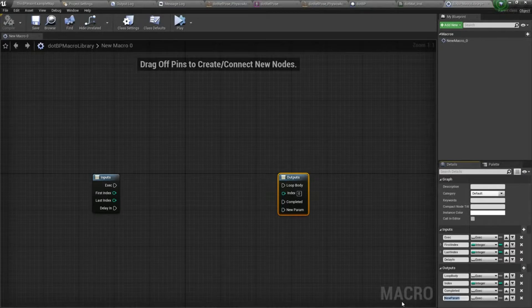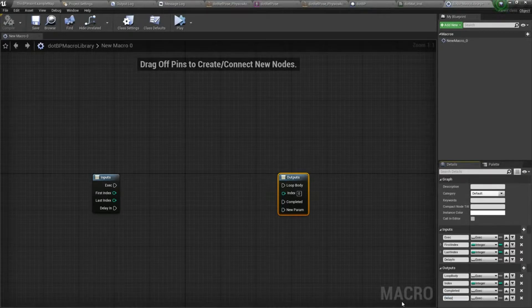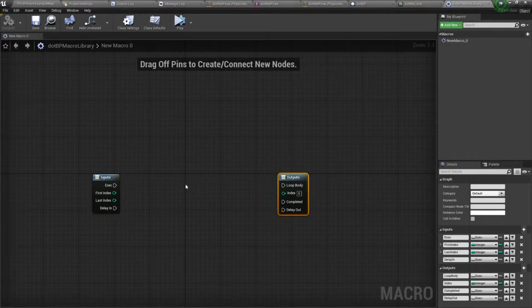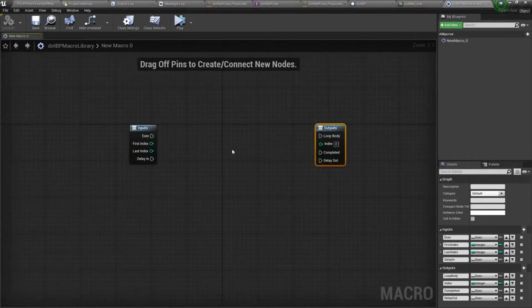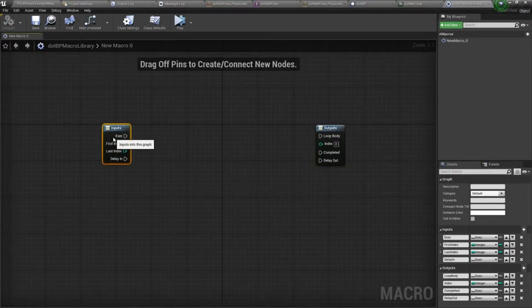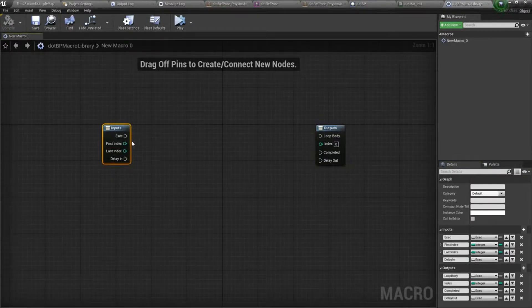And then we'll do delay out. That's it for our inputs and outputs.